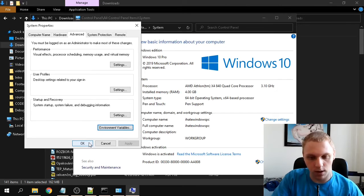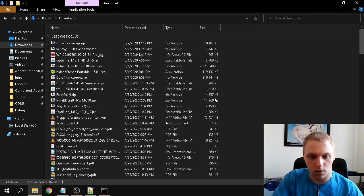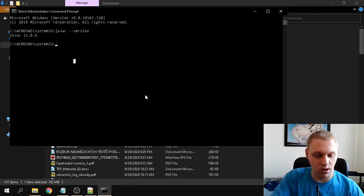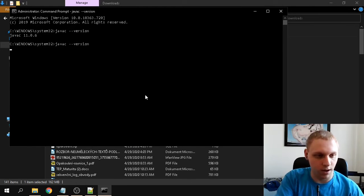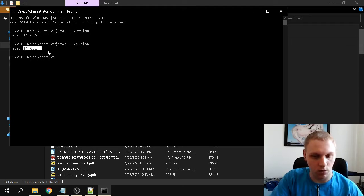Click OK and close this window. If we run the version check command again, you can see our version has changed to 14.0.1. We don't even need to reboot.